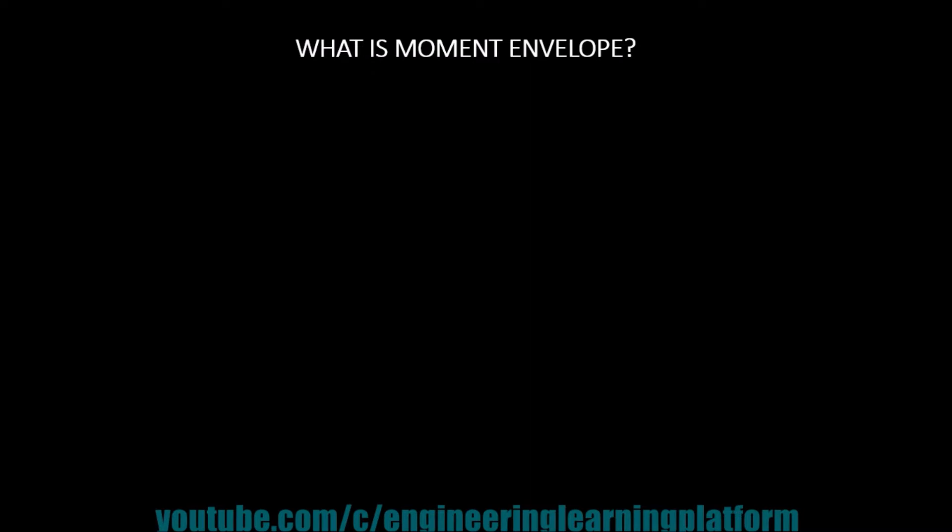This video is made in two parts. In the first part I will tell you what is moment envelope, and in the second part I will tell you how to plot the moment envelope in ETABS.